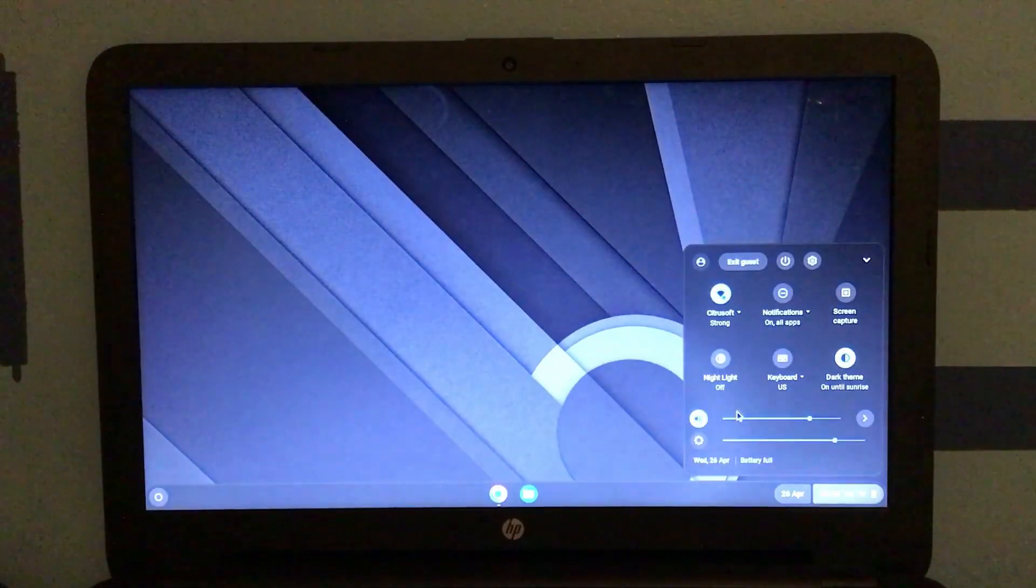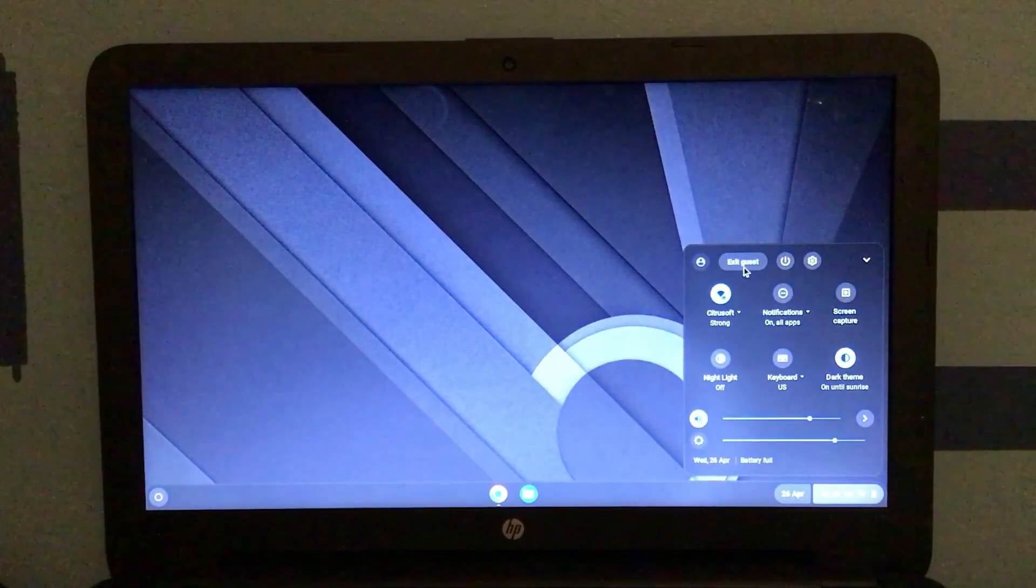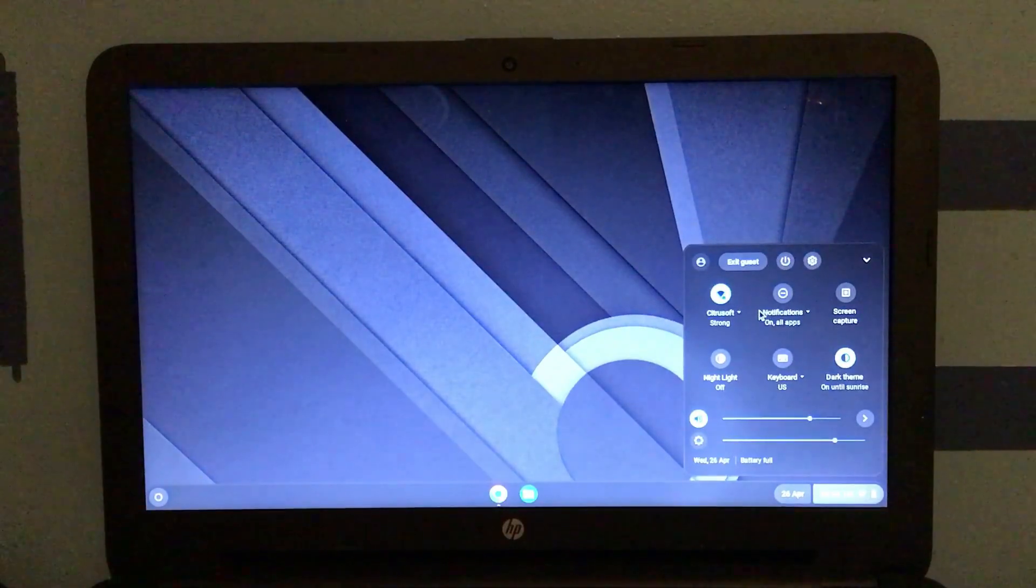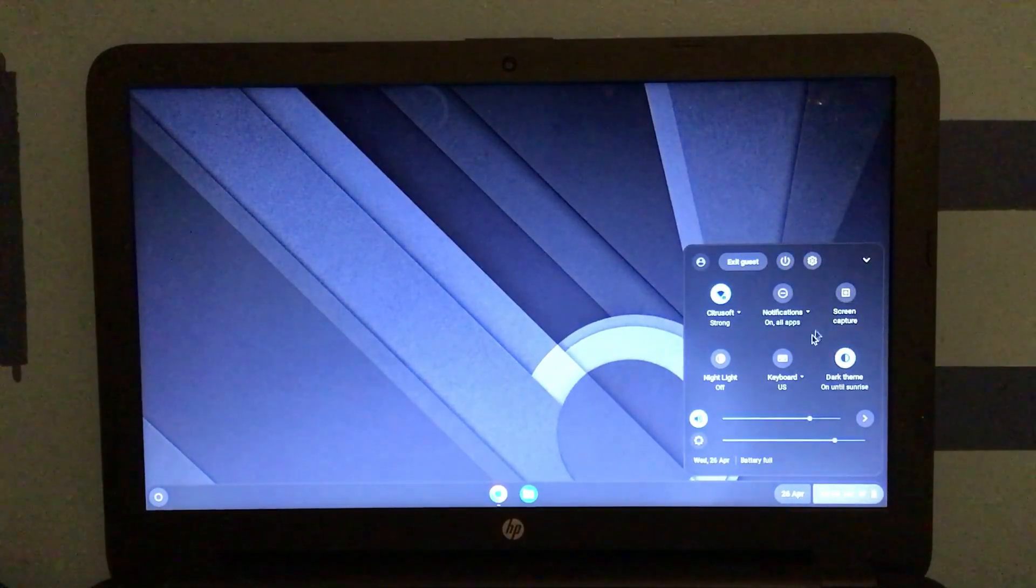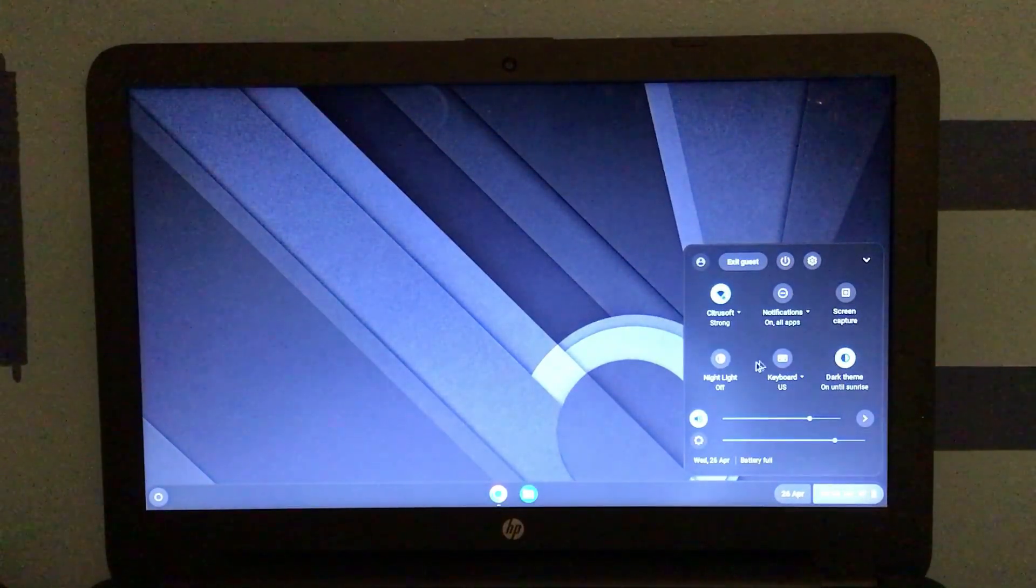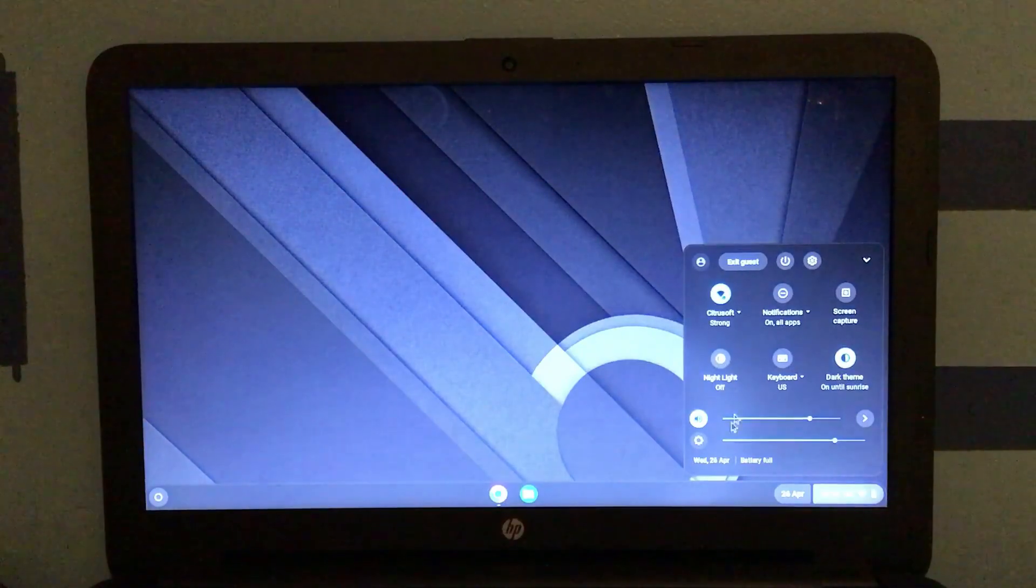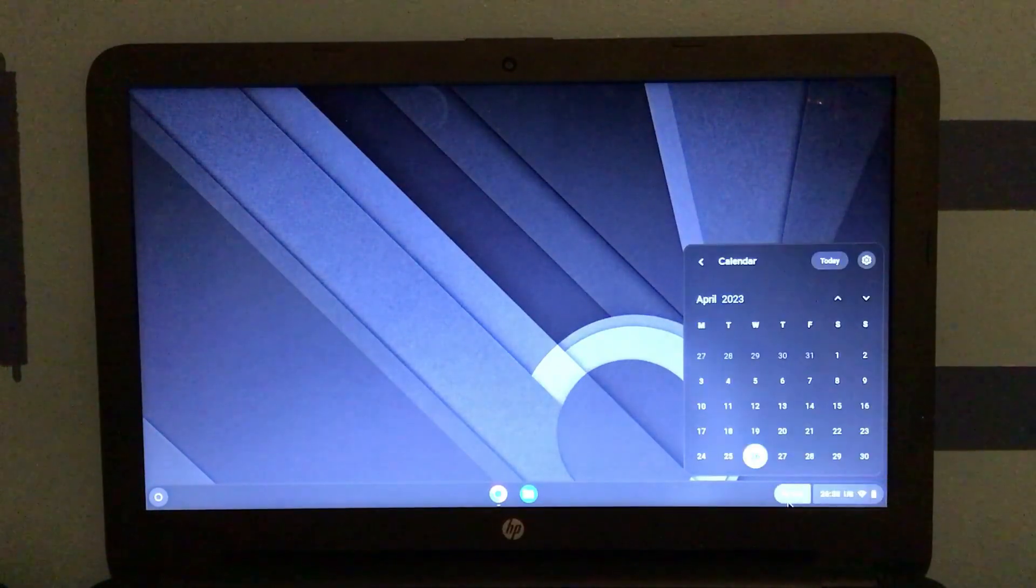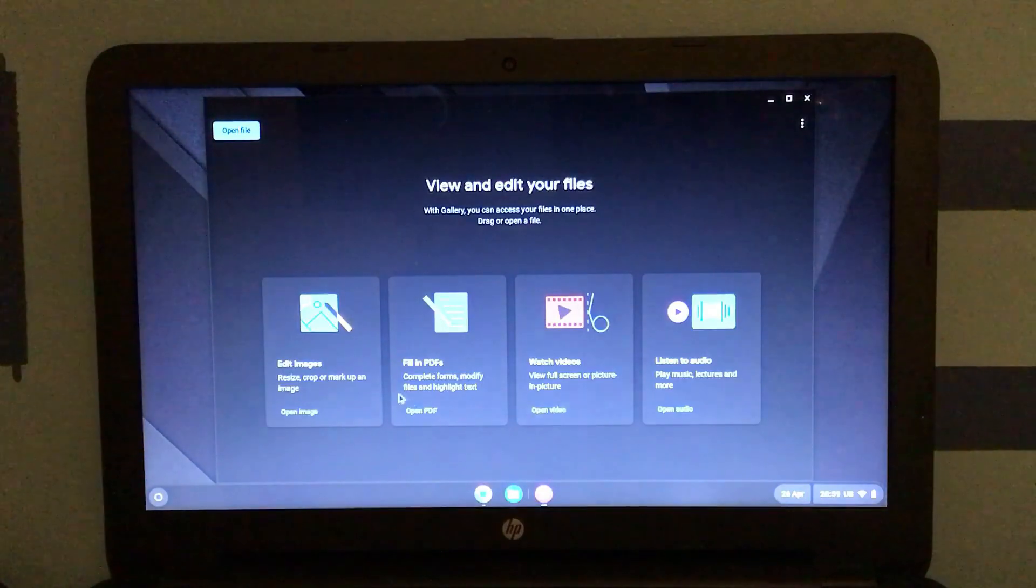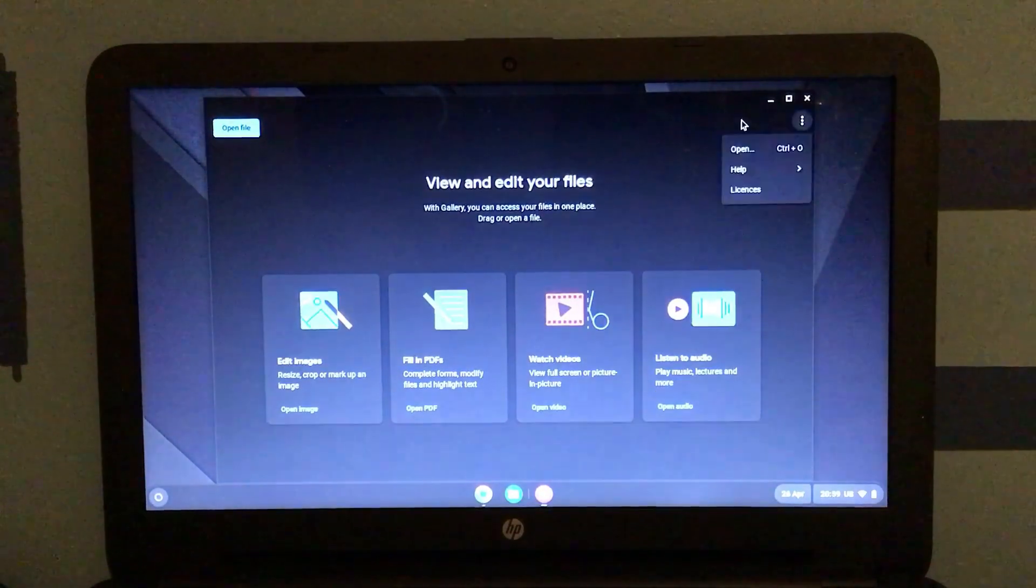we've got our exit guest, power, settings, Wi-Fi, notifications, screen capture, dark theme, keyboard layout, nightlight, volume, battery. And we've got our calendar here, along with our photo gallery or just gallery.